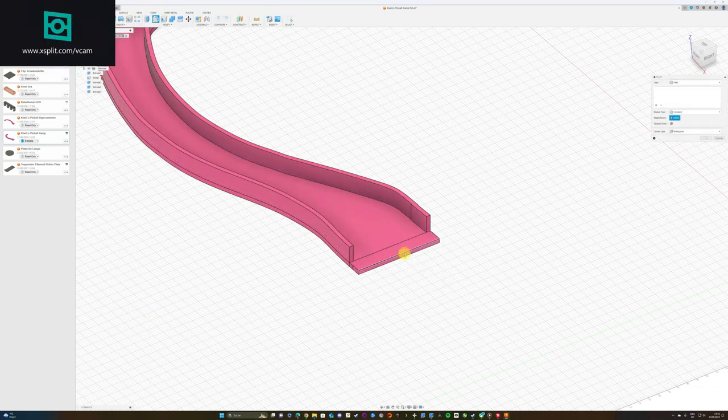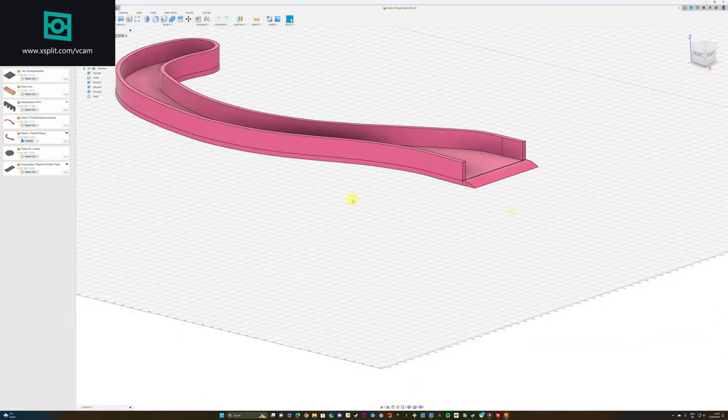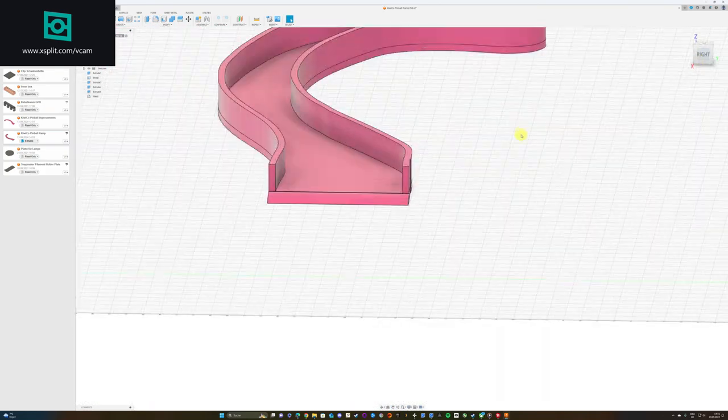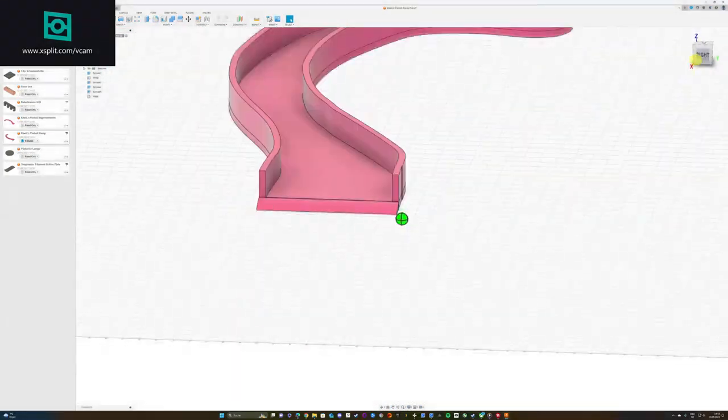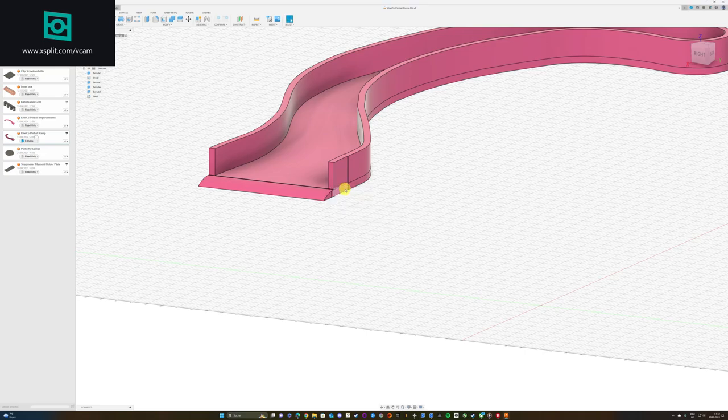Finally I added a little ramp, so that the ball can enter the ramp but not too steep, so that the ball doesn't jump over the rail.